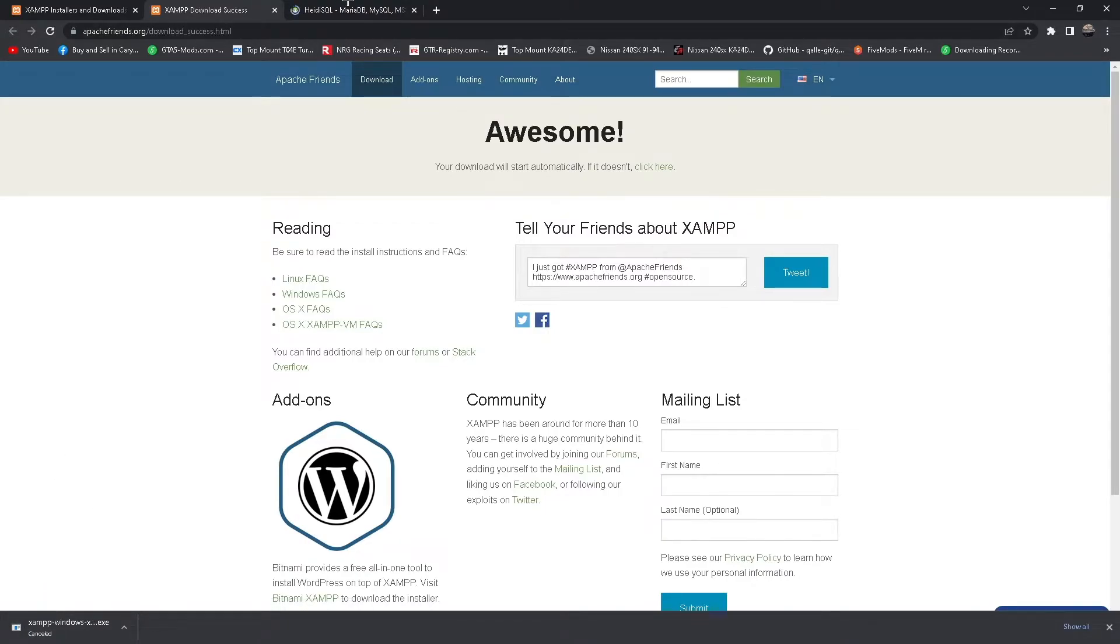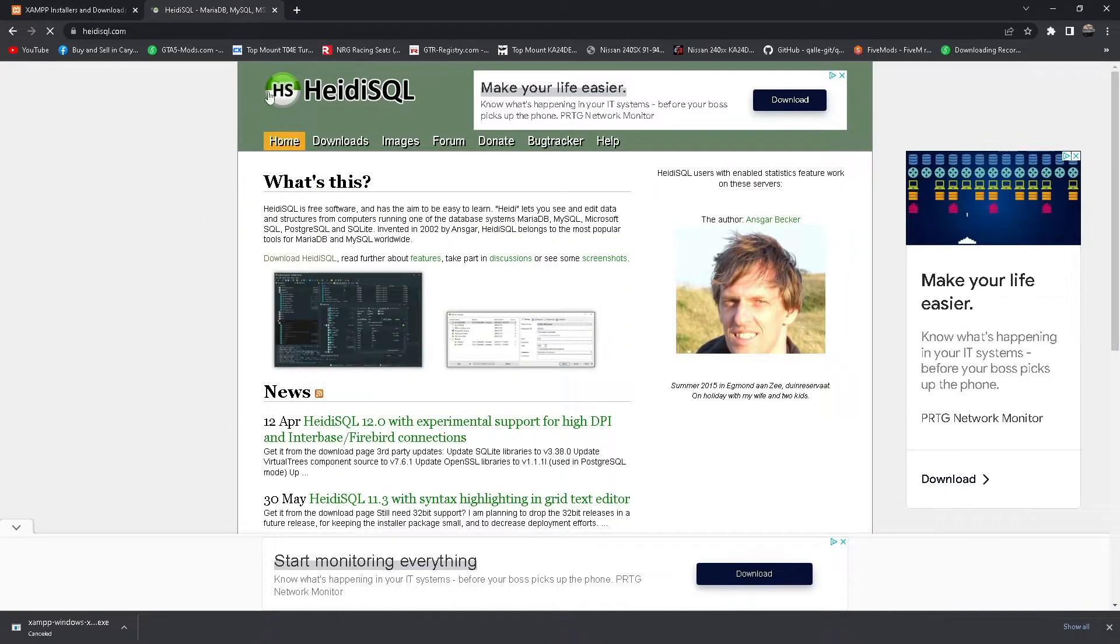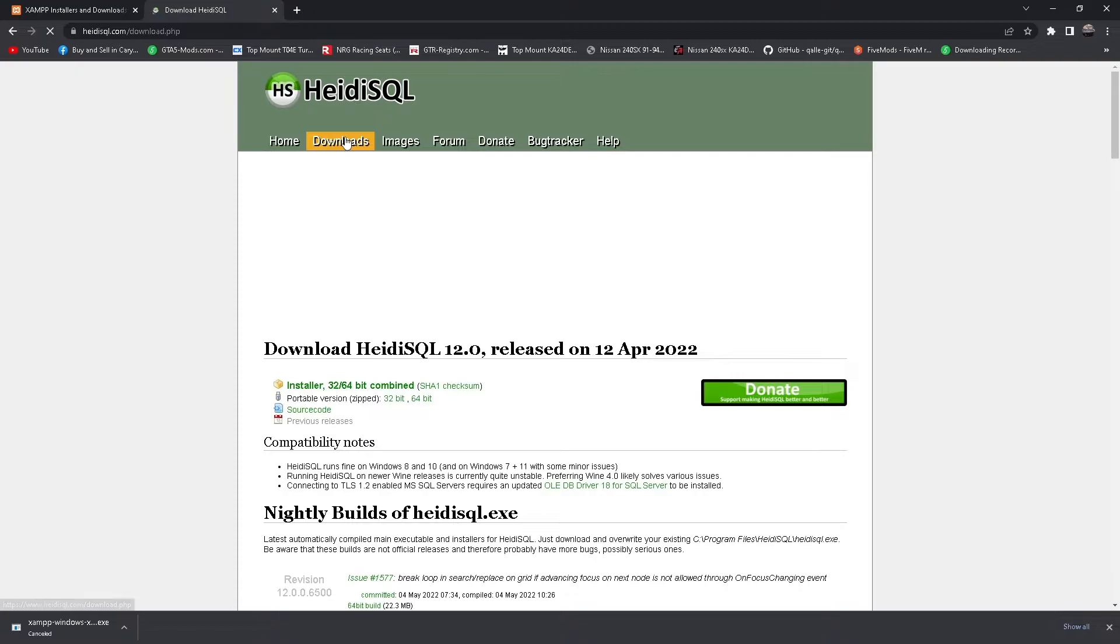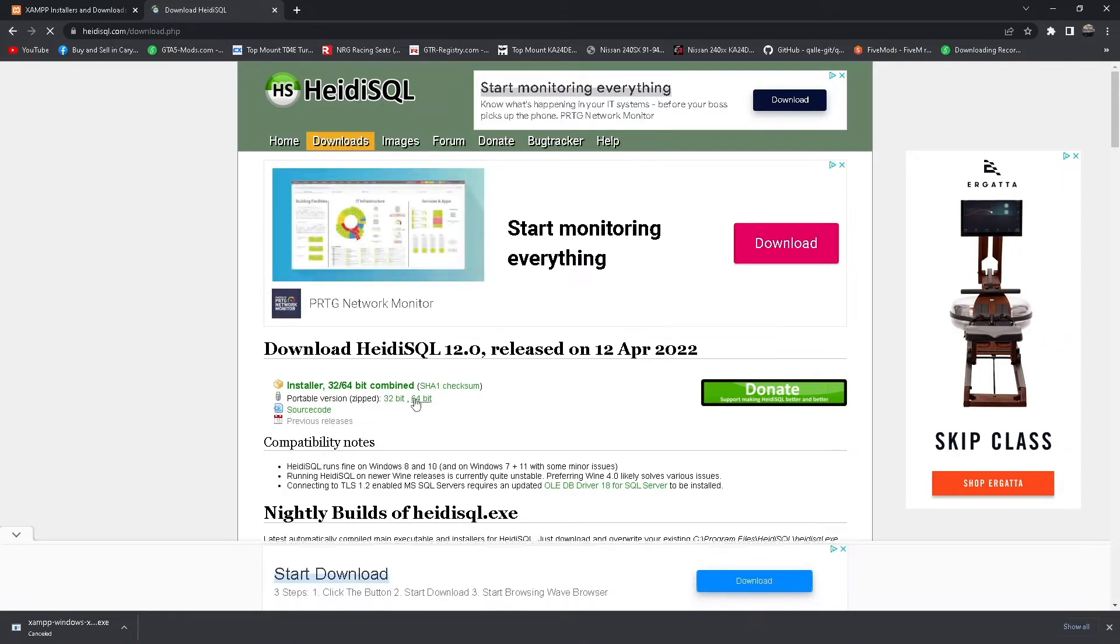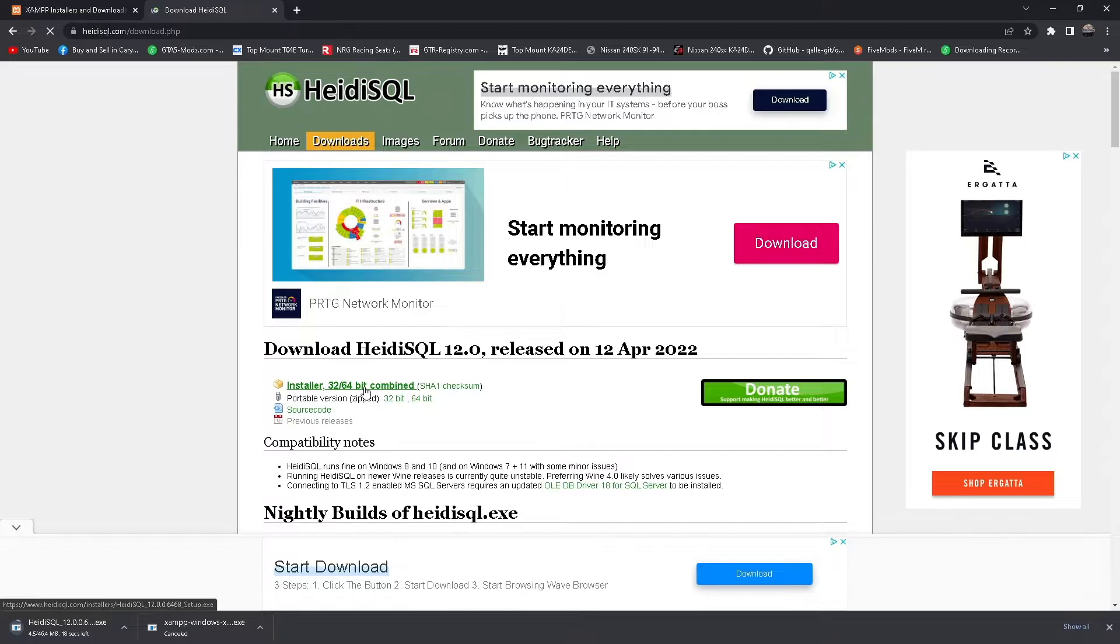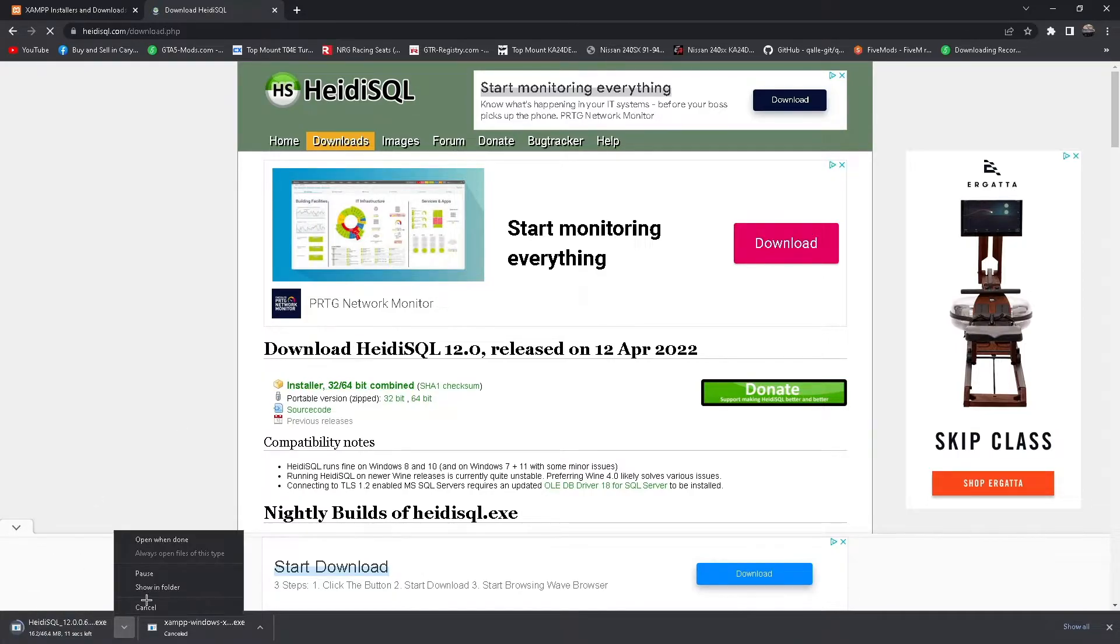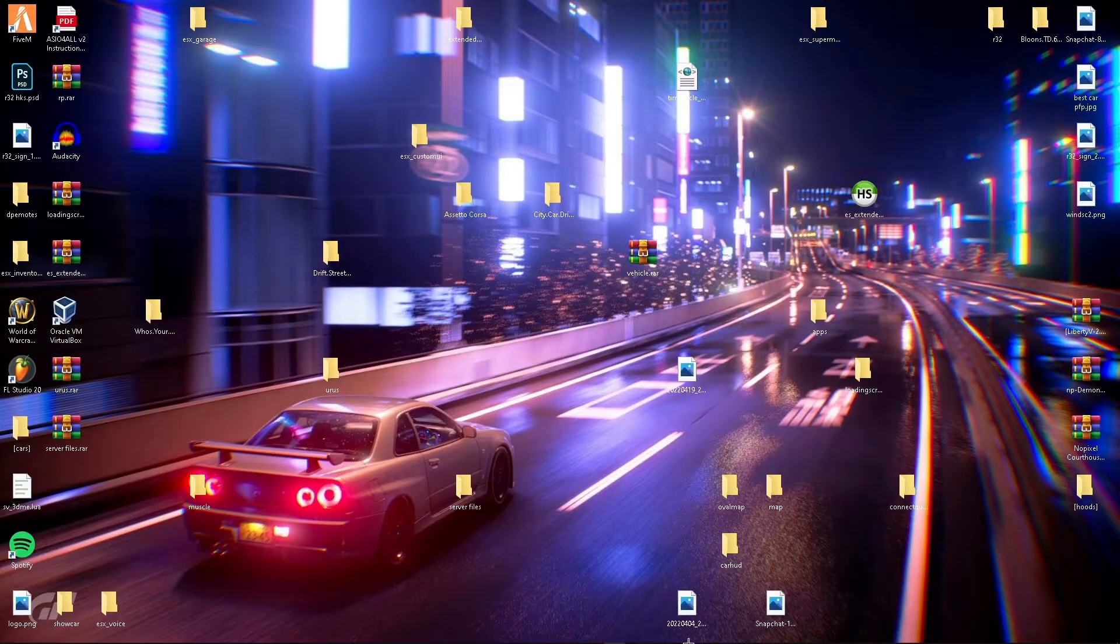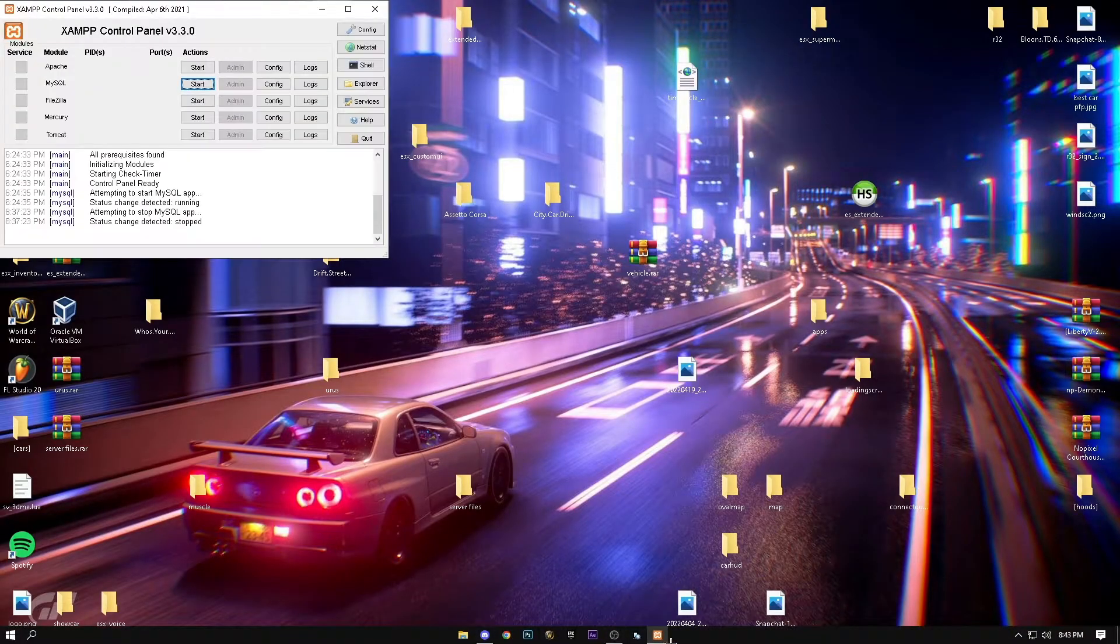Then you go to HeidiSQL. Go to downloads, you can go here and click on this one, and it'll download as well. All you have to do is run that. Now I will show you what it looks like.